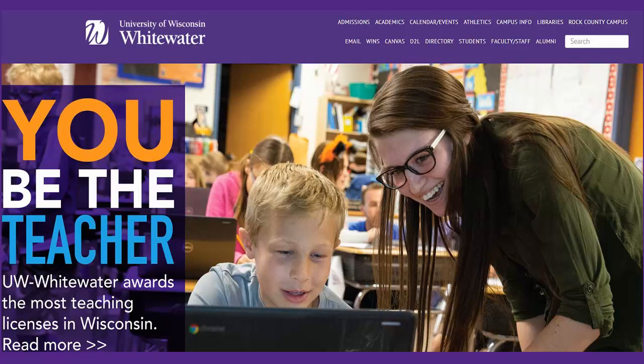We are going to start at the UWW home page. You can navigate to the library's home page by using the link in the top right corner, as indicated by the red arrow.